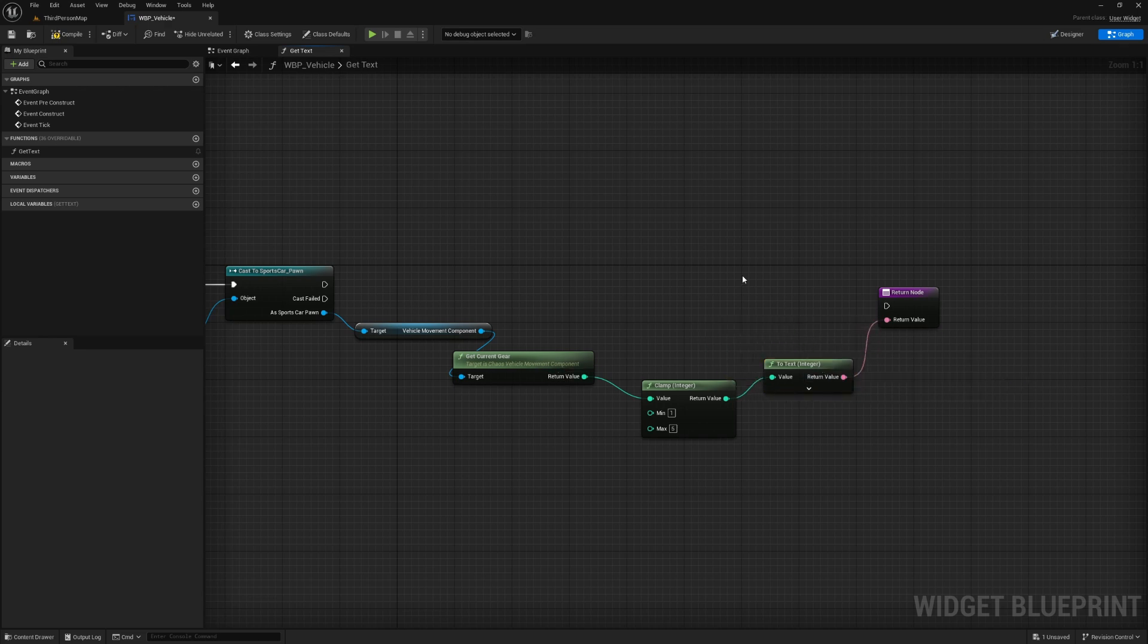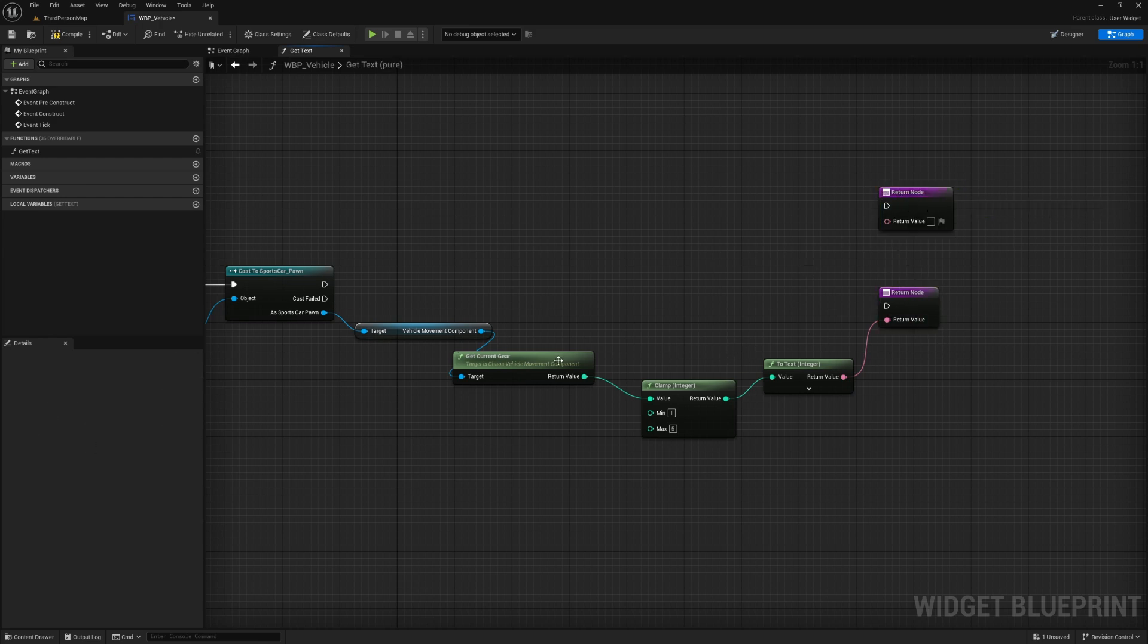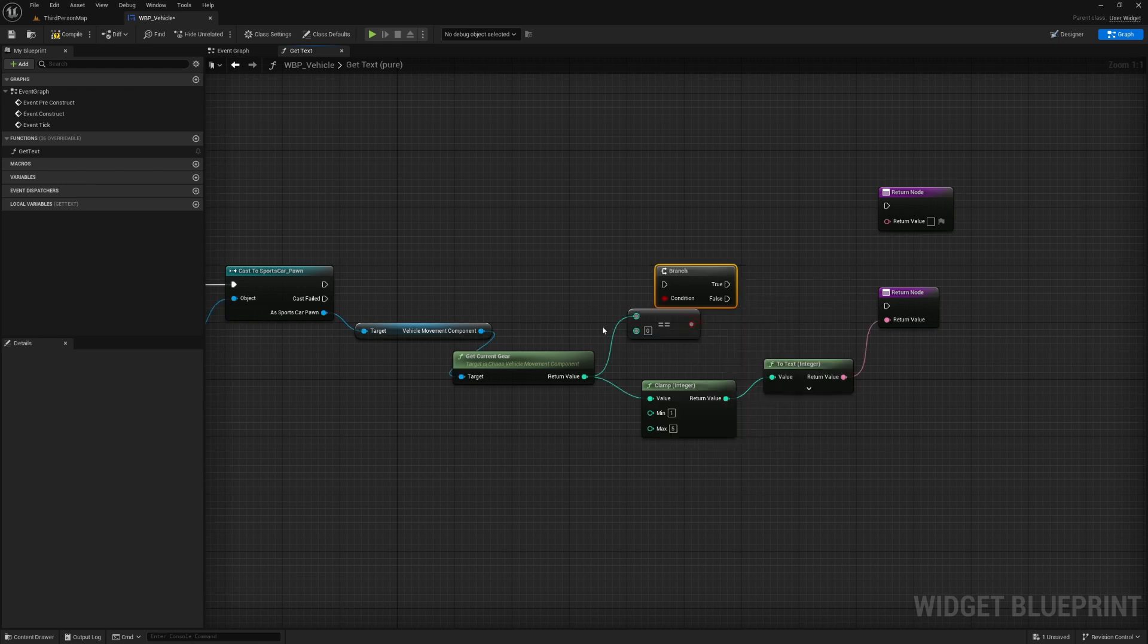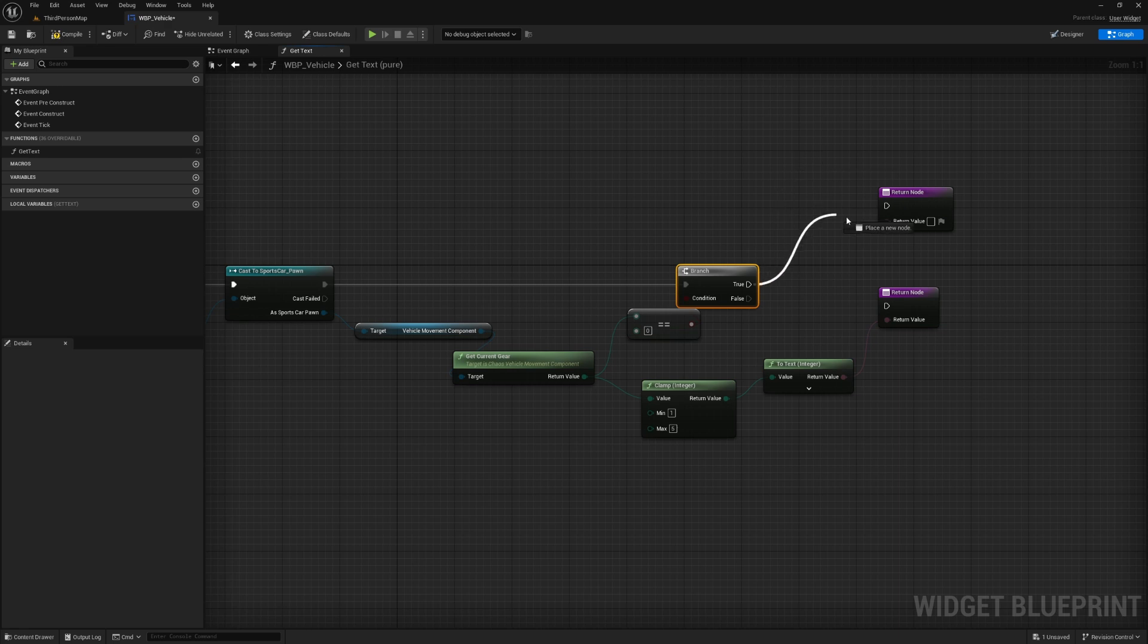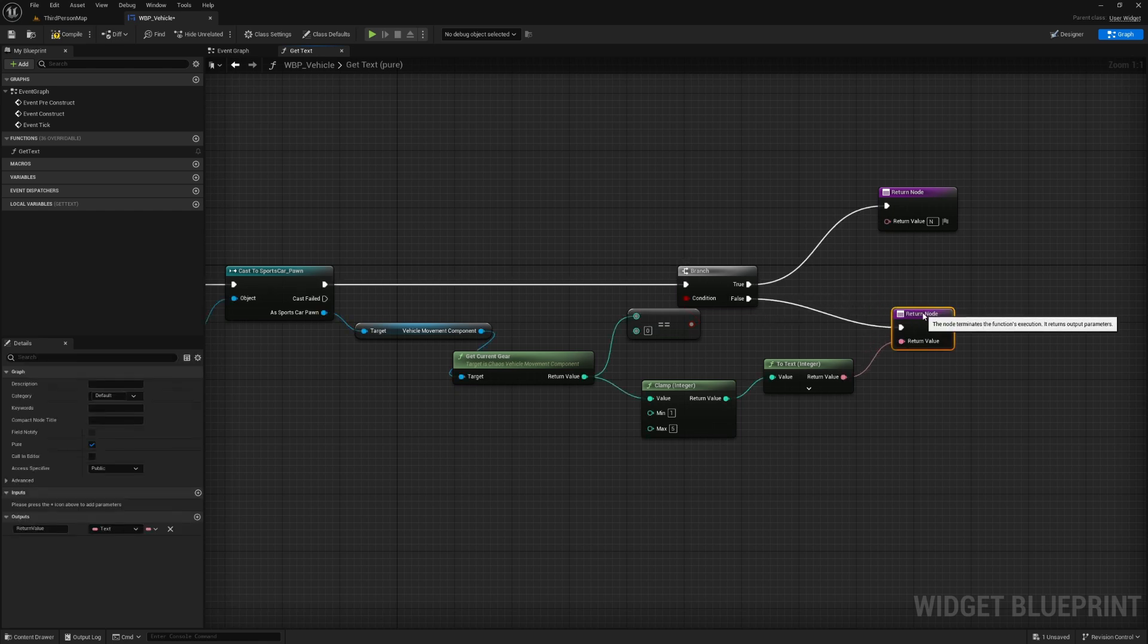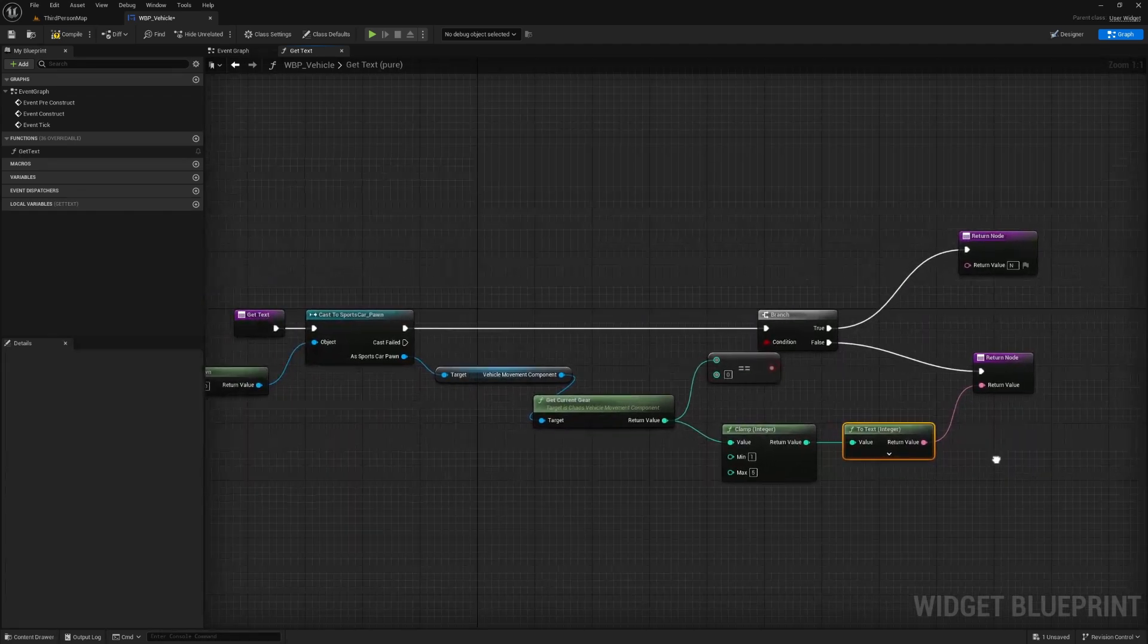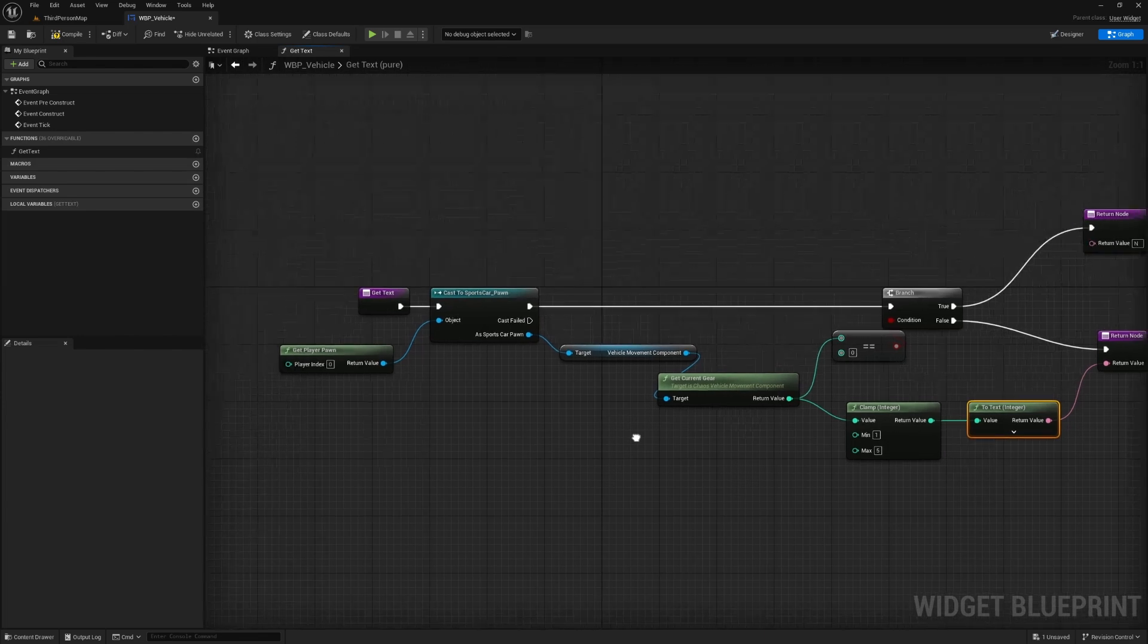So this we can plug into the return node here and that's pretty much it. But when it is zero, we want it to read as neutral. So we can duplicate this return node up here and off of get current gear here, we can check if it's equal to zero and put a branch. And if it is equal to zero, we can plug in a capital N here for the return value and false will go to this return node here and just return the gear value like so. And that is it for displaying the gear.